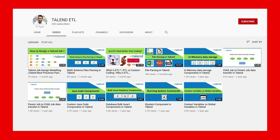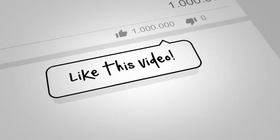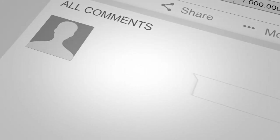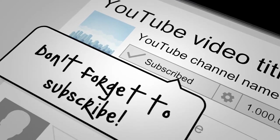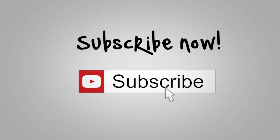That's it for this video on Talend file parsing. If you have any questions, put them in the comments or send a personal email — the address is in the video description. Thanks for watching, have a great day, and see you in the next video.